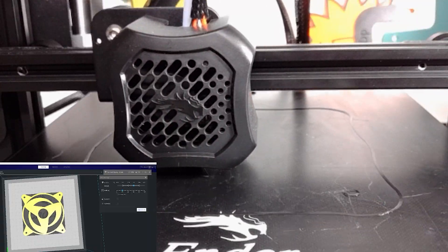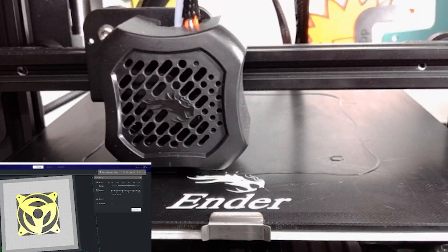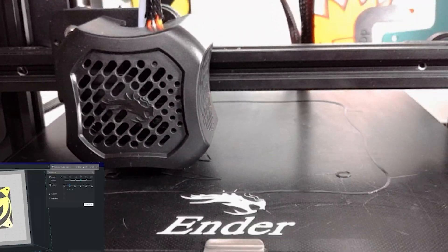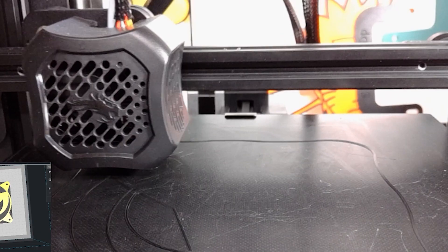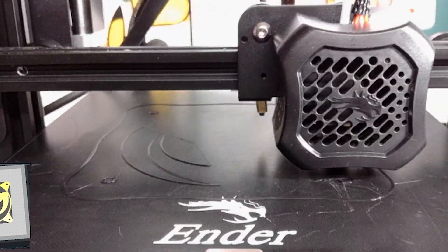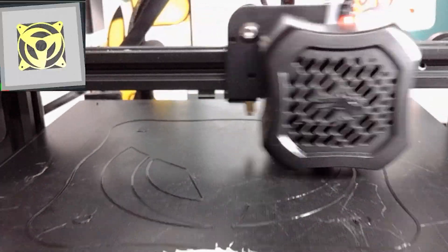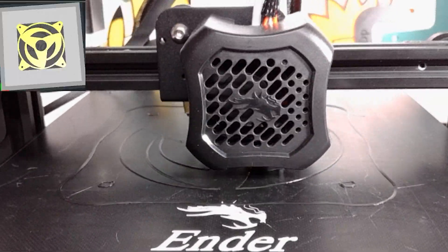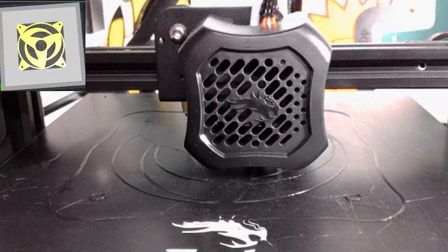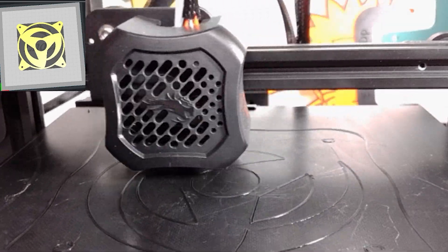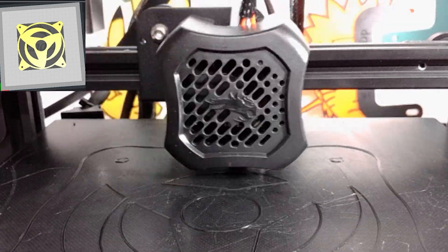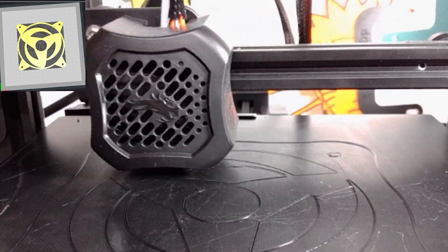If you want to print these off without designing them yourself, you can head over to the Shinobi 3DP Thingiverse page. Or if you just want to buy them, I also have an Etsy page. The links are in the description below.